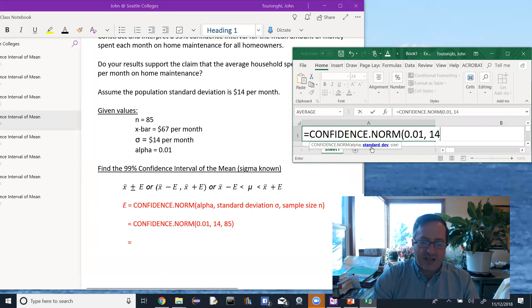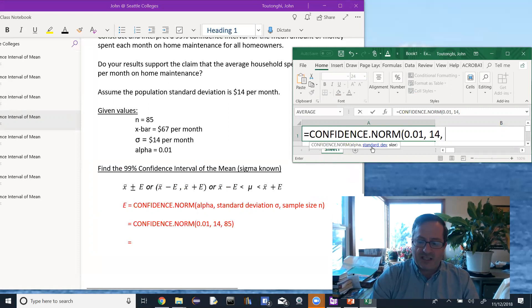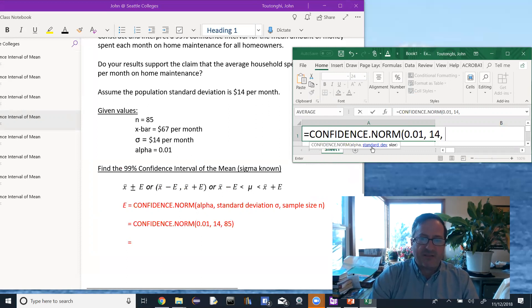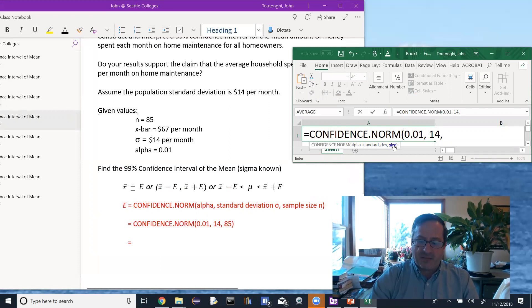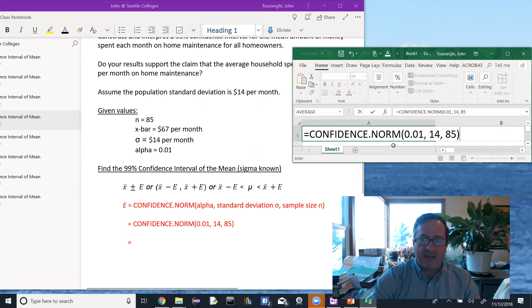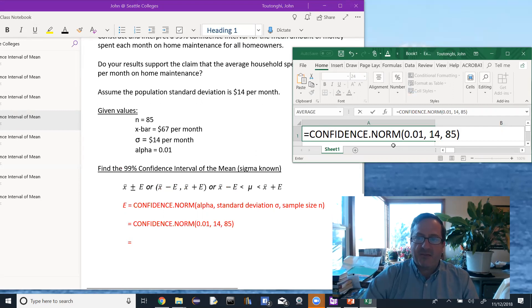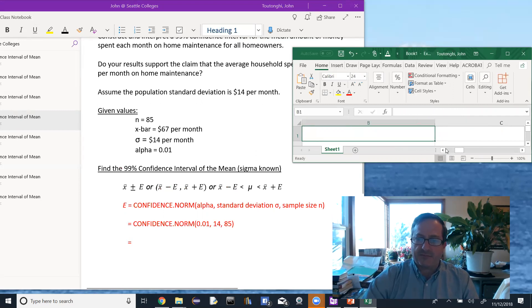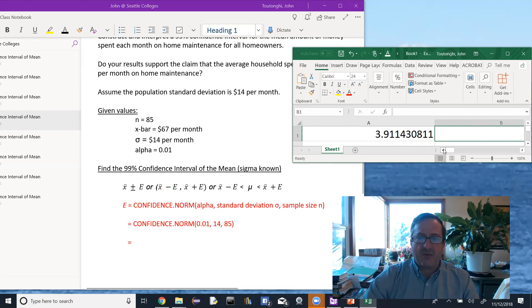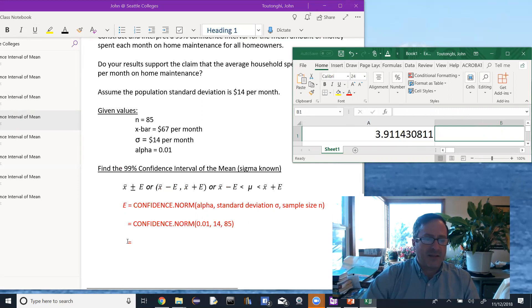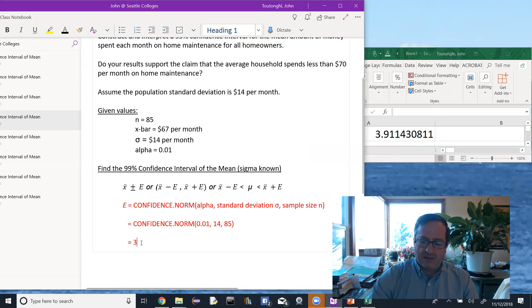Otherwise we have to use the confidence.t. But when we know the population standard deviation, we're using confidence.norm. And then the size of the sample given at 85, plug those in, and we get 3.911 or dot dot dot.